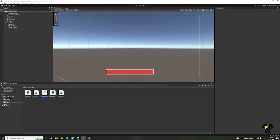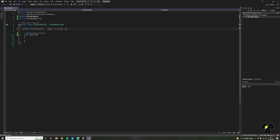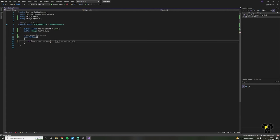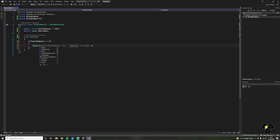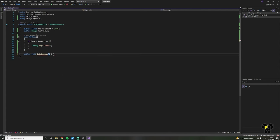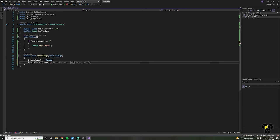Let's make a C-sharp script to control the player health. First, add a new namespace at the top of the file called UnityEngine.UI — this allows us to access the UI components in the Unity engine. For our variables we only need two: a public float for health amount defaulted to 100f, and a public Image for our health bar. In the Update function, use conditional statements to check if the player has run out of health: if player health is less than or equal to zero, we will log game over to the console. Let's also make a TakeDamage function that takes in a float called damage, then takes the damage from our health and sets healthBar.fillAmount equal to healthAmount divided by 100.